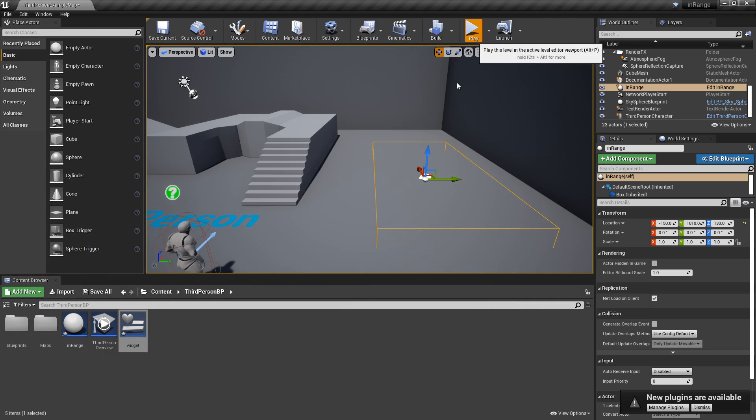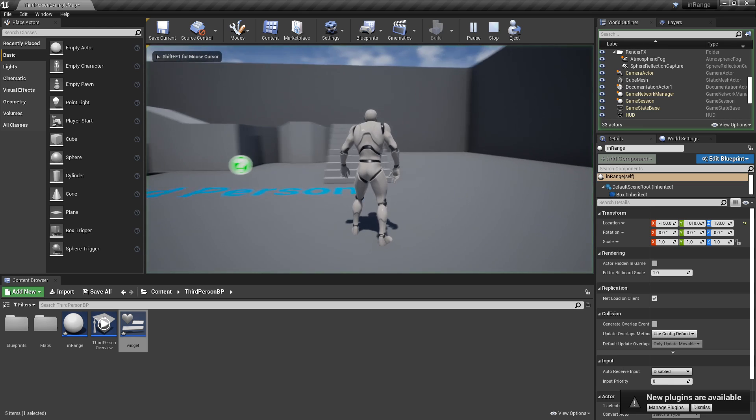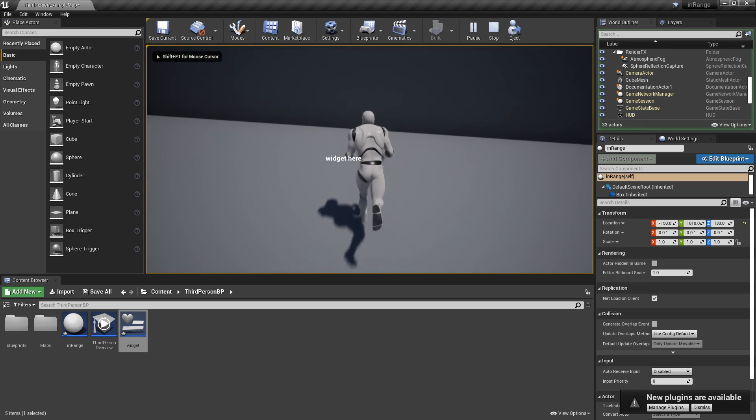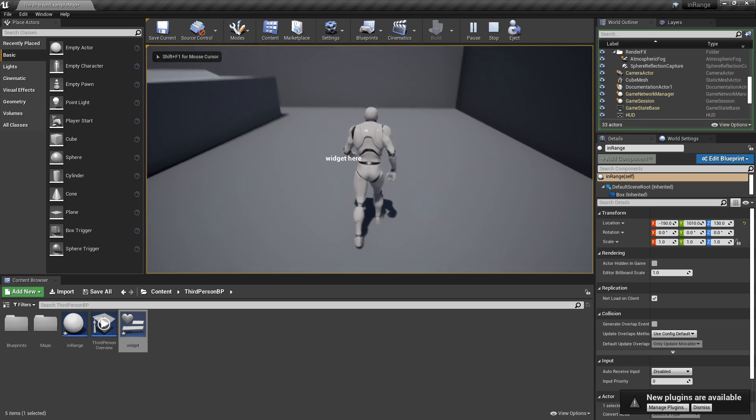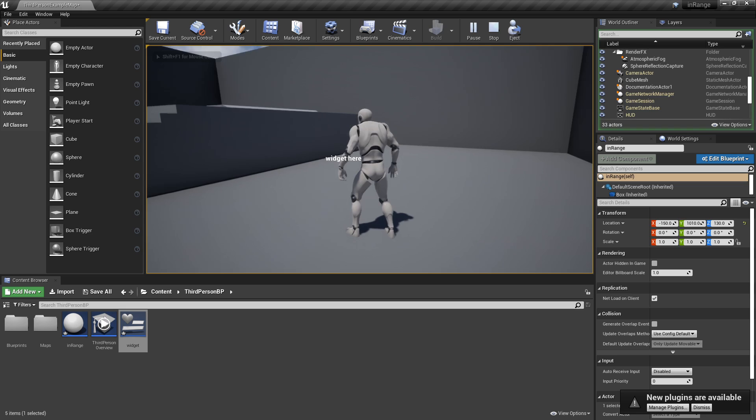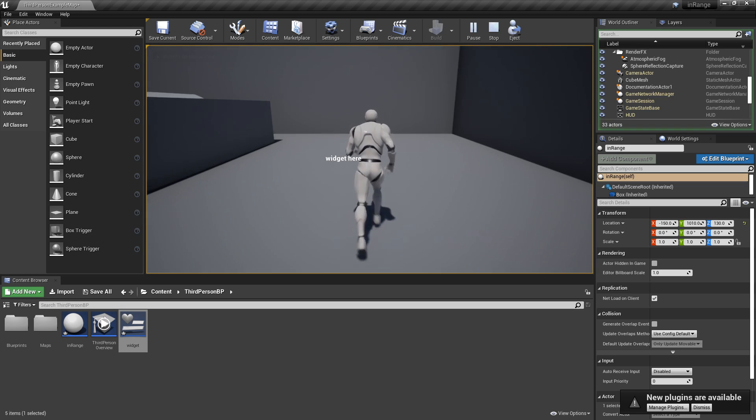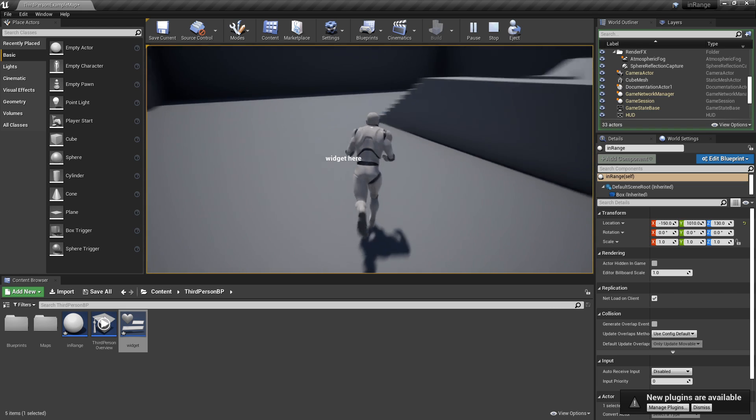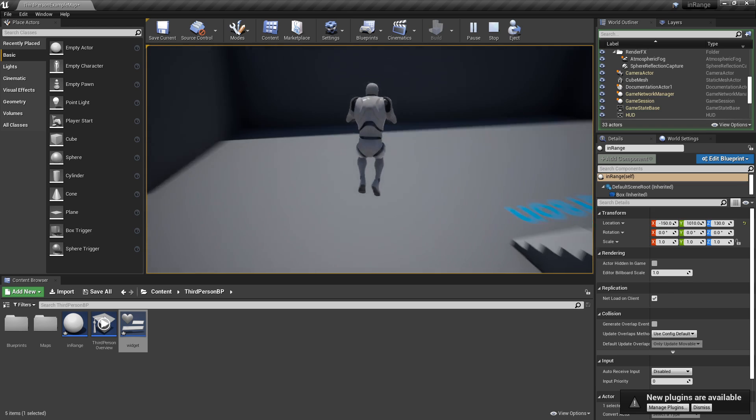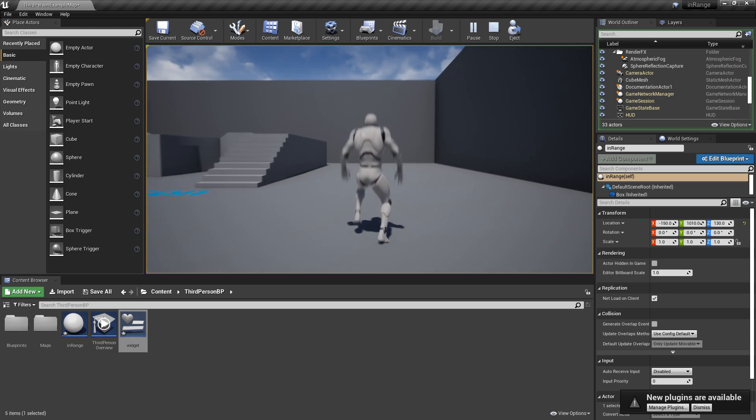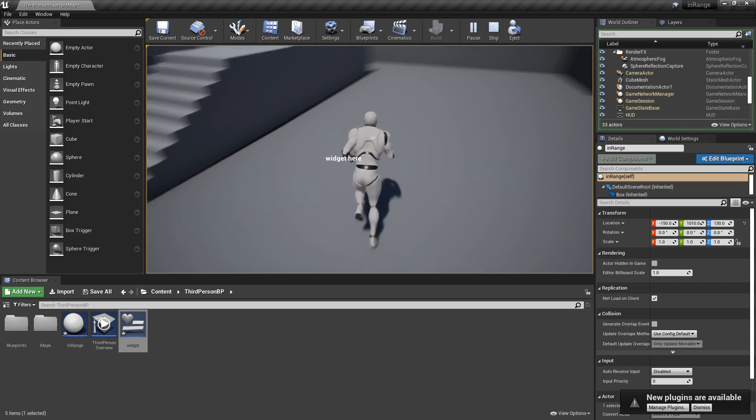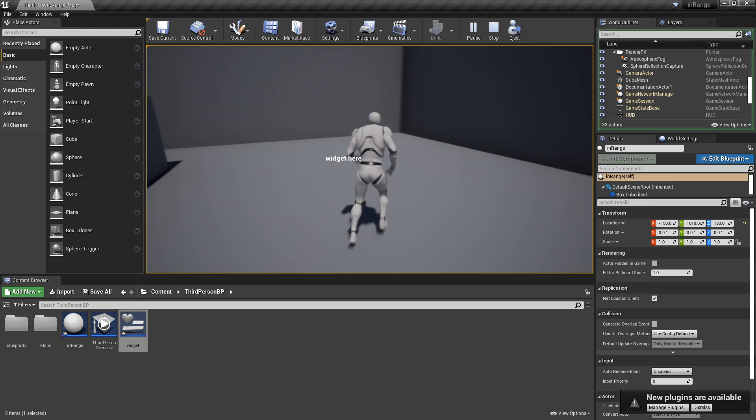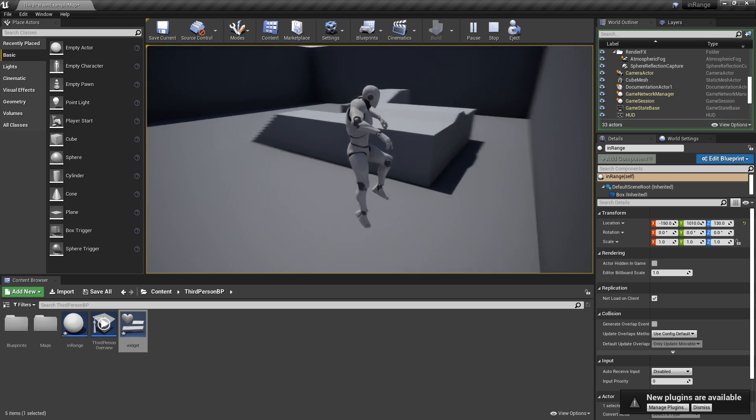So now let's give it a try. Right now there's no widget showing. Right here you see widget here text. And when I leave, it's gone. When I come back, it's right there. So that's basically just how you make a widget show in just a certain area.